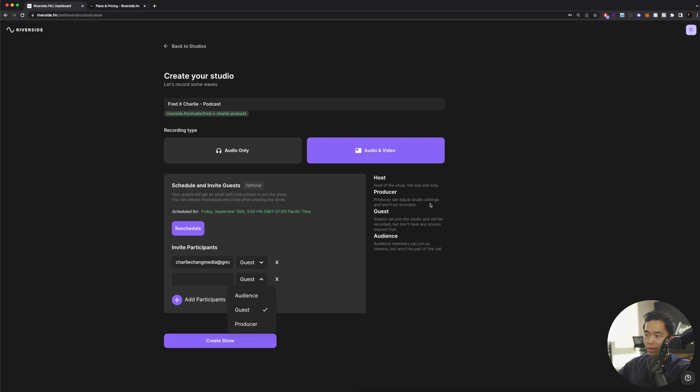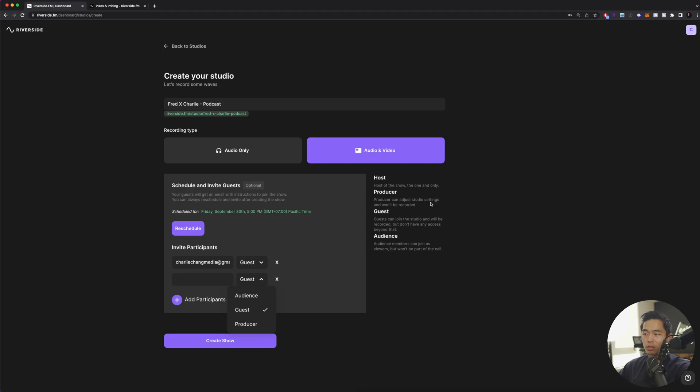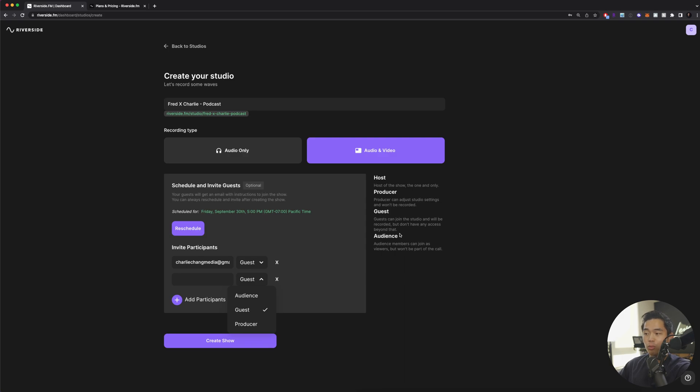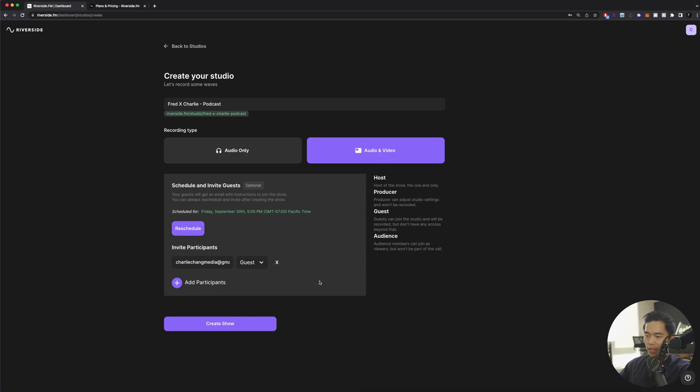With a producer, they can actually adjust the studio settings and they won't be recorded. You're obviously going to be the host so you don't need to invite yourself. Guests are going to be the people that are recorded but they don't have any access beyond that. If you want to have an audience, these people are going to be able to join as viewers but they won't be a part of the call. I'll click create show.